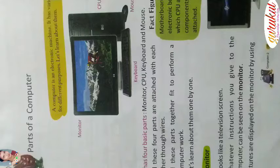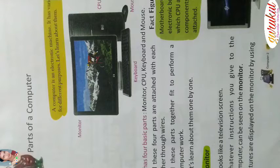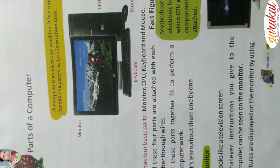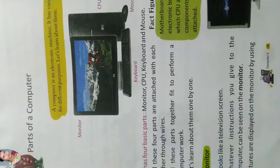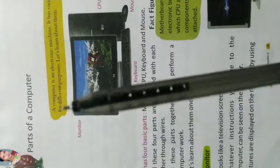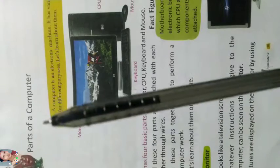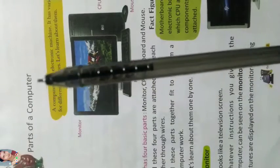Good morning students. Today we are going to discuss exercise of parts of a computer.